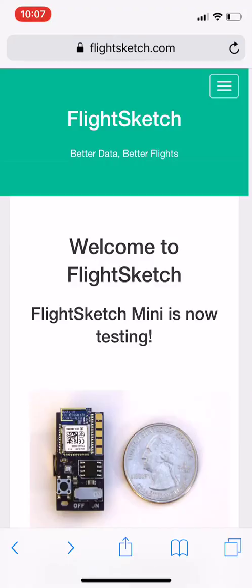Hello and welcome again to FlightSketch. Today we're going to show how to update the firmware on your altimeter. We've just posted a new version and this will be a quick overview of how to get it downloaded to your device.